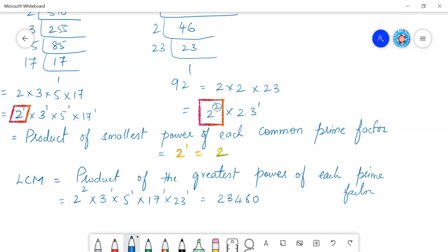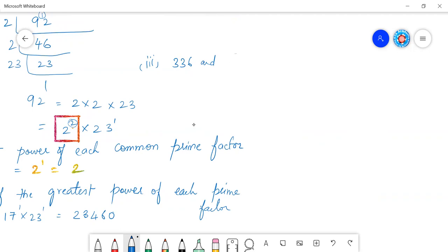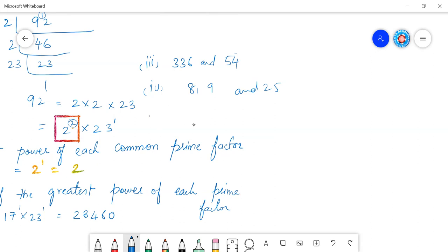This is how we find the HCF and LCM of a given pair of numbers. I will give you a few more problems to practice on your own, such as 54 and three-number sets. The method is the same. These are very important problems, so please practice them.